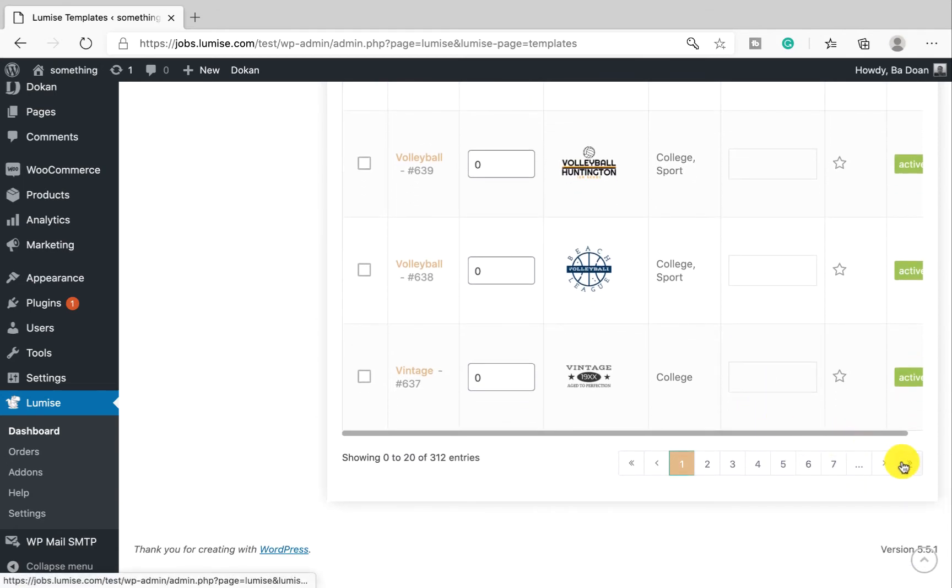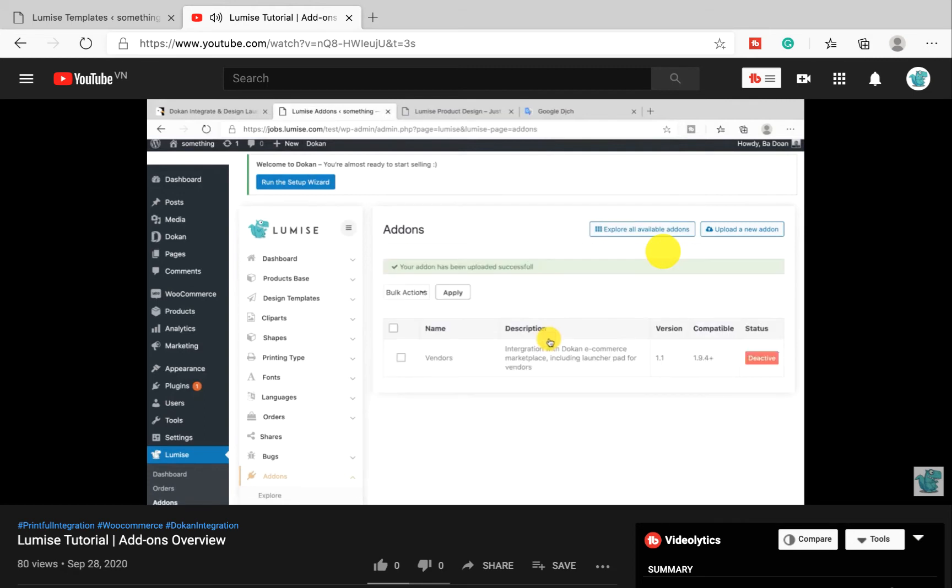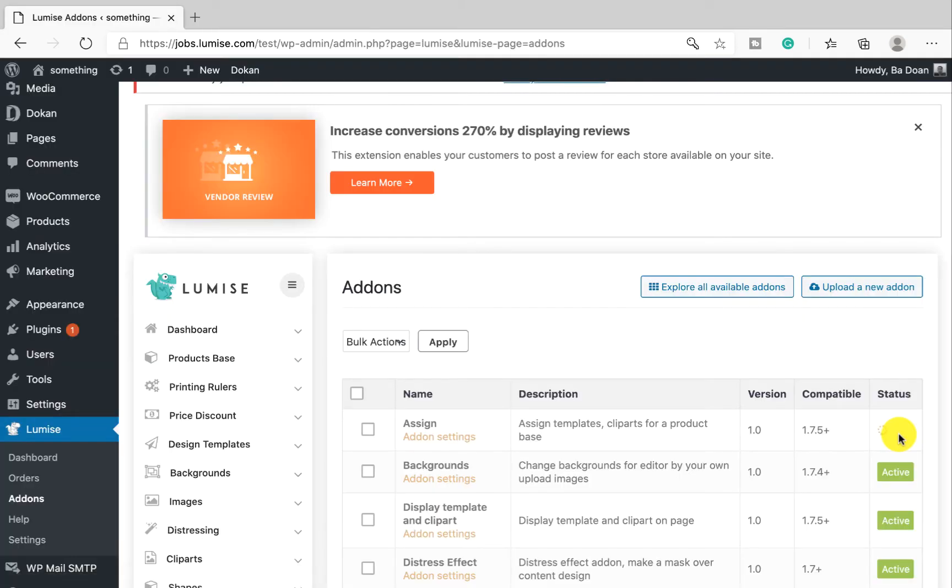In the add-on overview video, I showed you how to install these add-ons. If you don't remember, don't worry, I will put the link in the video description for you. Okay, first make sure you activate it.